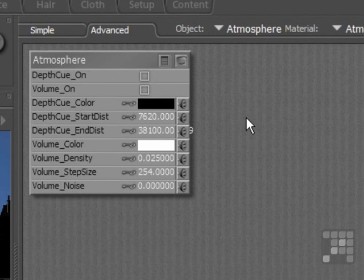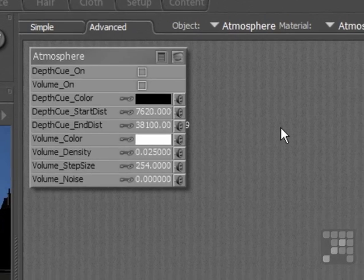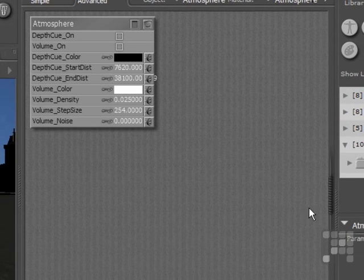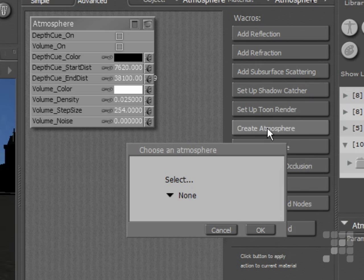Now using this node, you can add depth cue and volume atmospheric effects to the rendered scene. It's also possible to do that using WackRows. I'll just open the flyout here, and there's a button for create atmosphere.